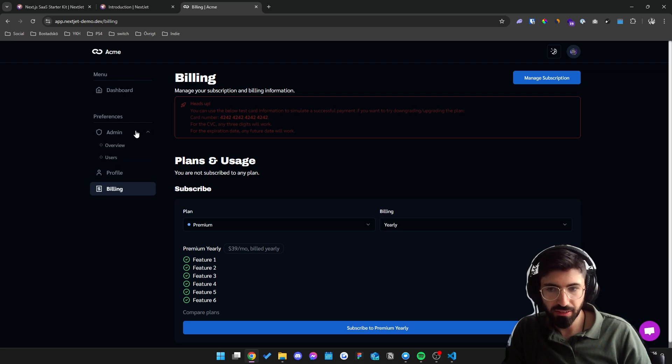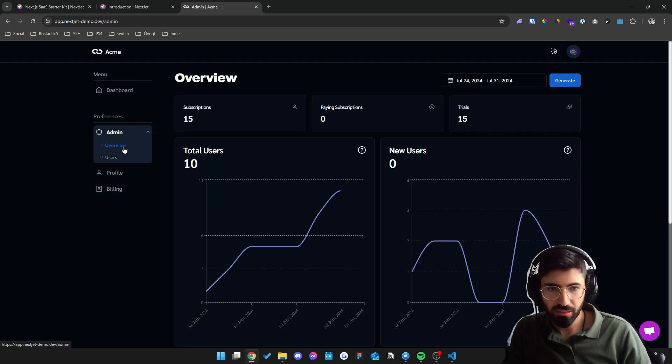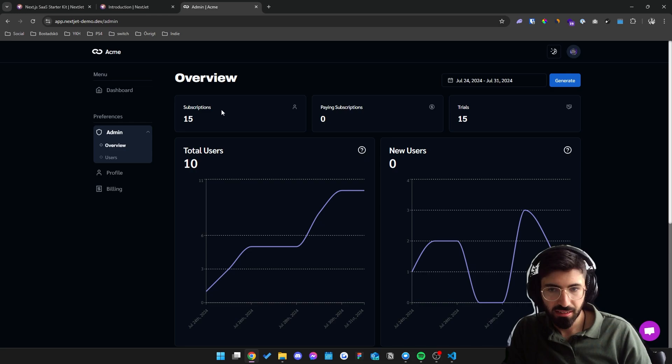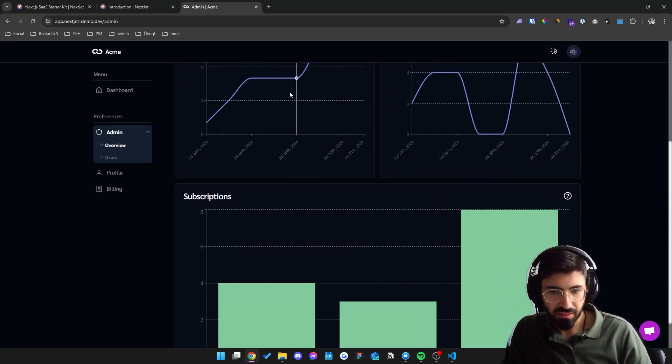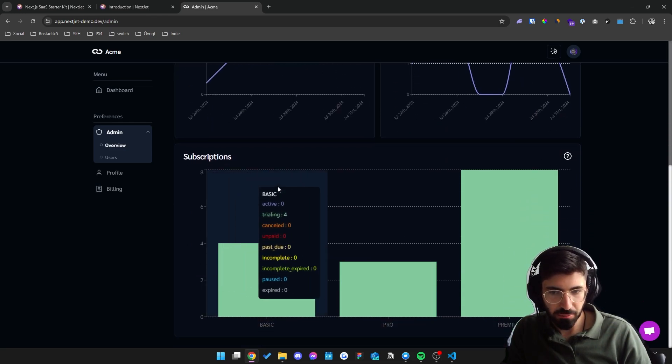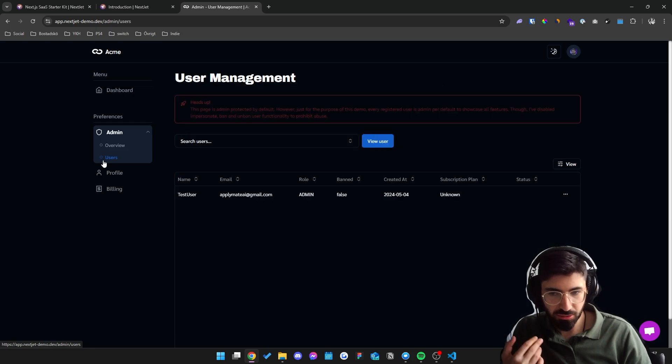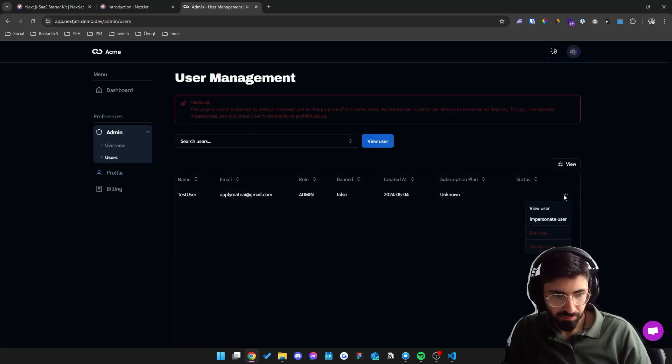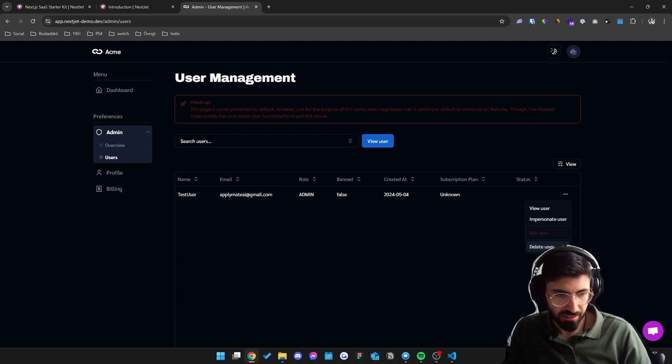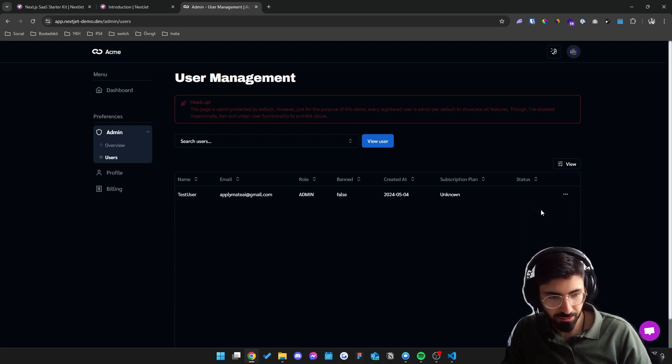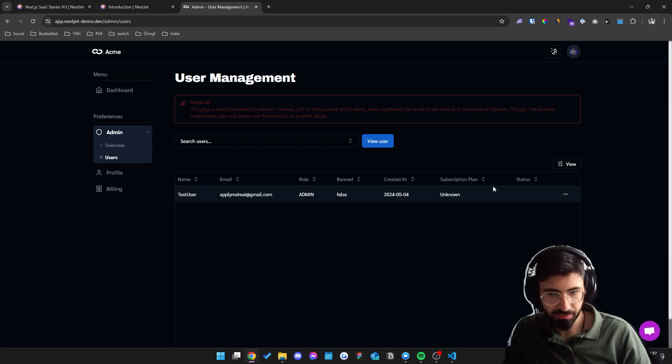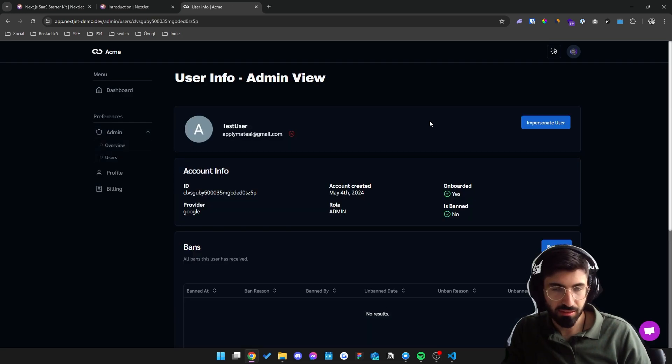And we also have an admin dashboard which only admins can access. And here you get stats of your business and some charts. And we can also see all users signed up right here. And we can ban the user, delete the user, impersonate user for support, as well as view the user. This is what the view user section looks like.